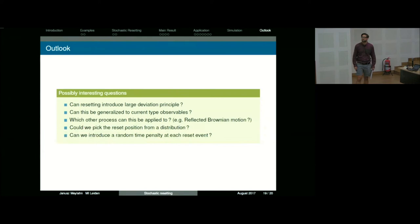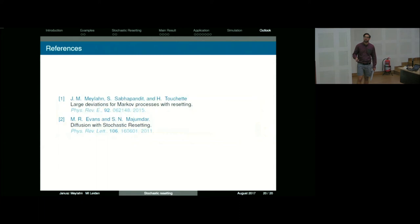This is the paper we wrote, and this is the result for the non-equilibrium stationary state. You can look at the references within these papers if you're interested to learn more. Thank you.